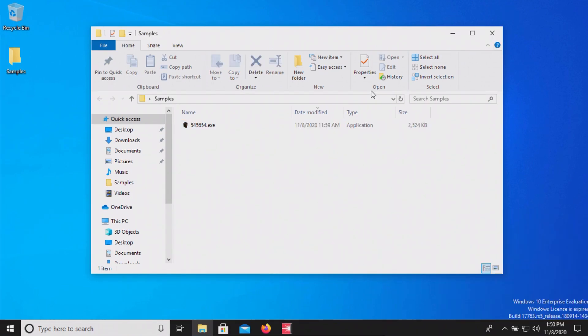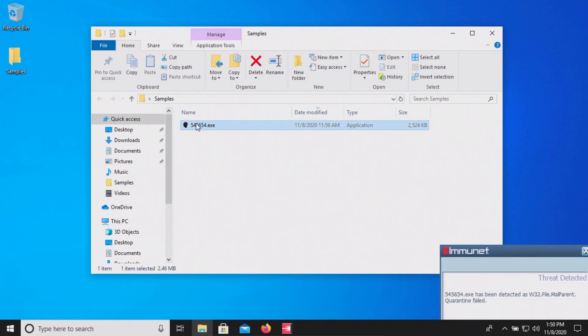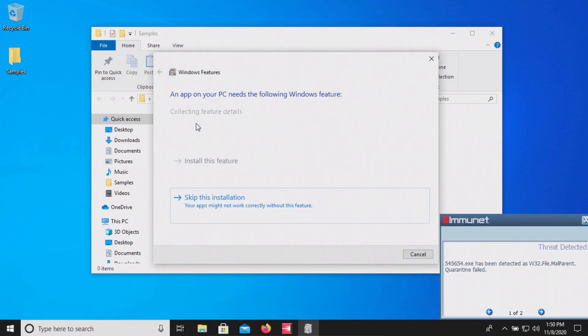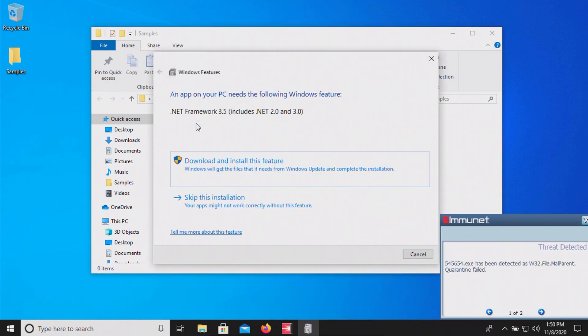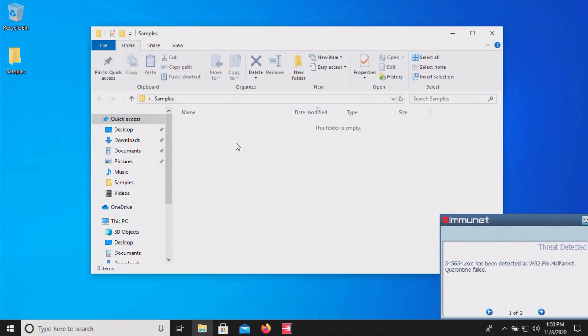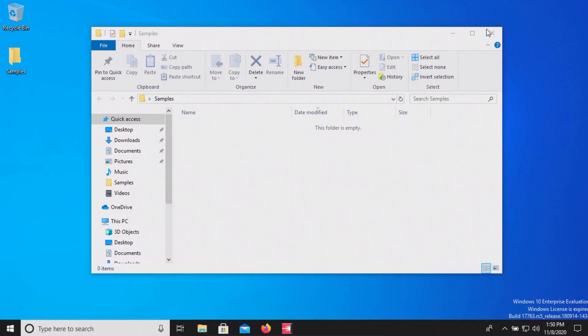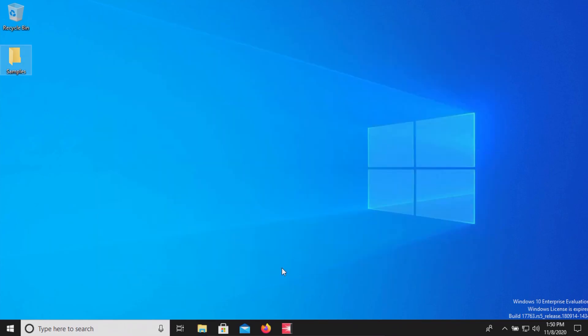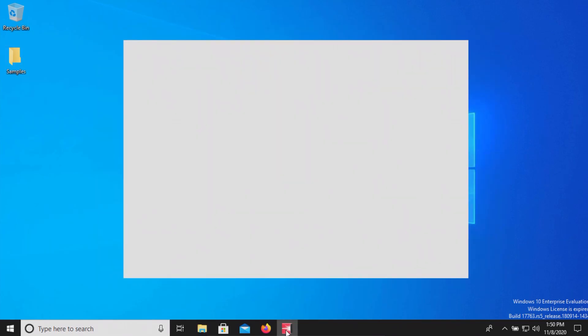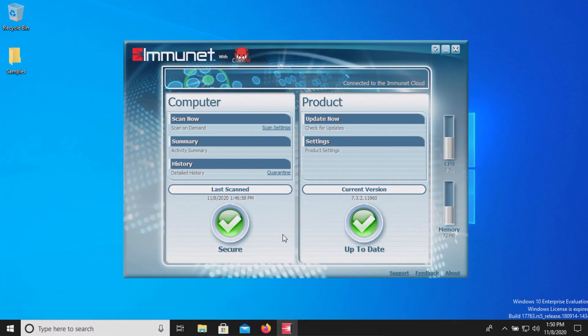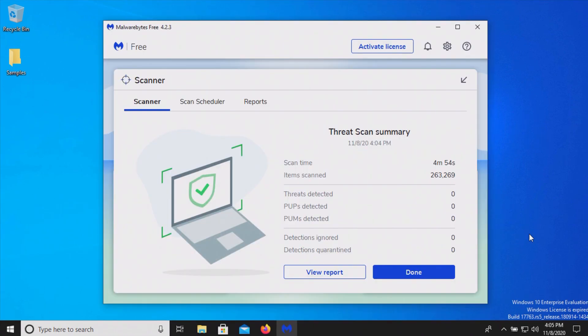After a second computer restart it's still there let's try one more time we'll execute it it's being detected and that time it removed it so it looks like it did get 100% detection it just took multiple tries. Just to be sure we're just going to restart one more time and run some second opinion scans.